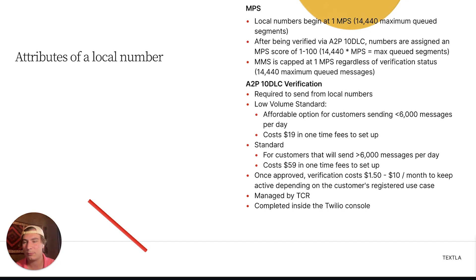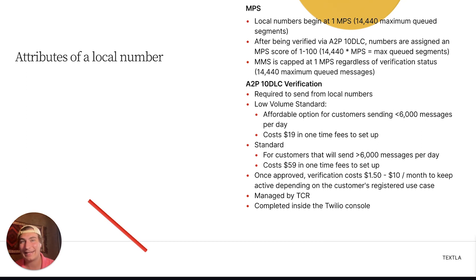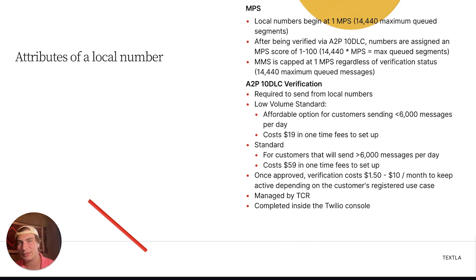If it comes back with a declined status, you'll need to resubmit with different information. There's a compliance video I'll link in the description — if you receive a declined A2P 10DLC, I'd recommend checking that out, as your use case may not be compliant. You'll complete the A2P 10DLC verification inside of the Twilio console.